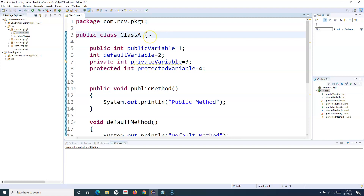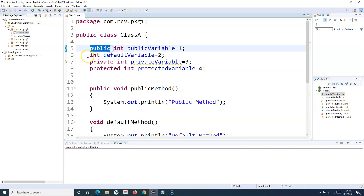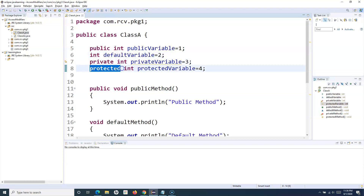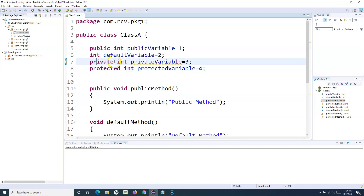When we talk about access modifiers, Java provides four types: public, then default (where you don't specify any modifier), then private, and protected. These are the four access modifiers.